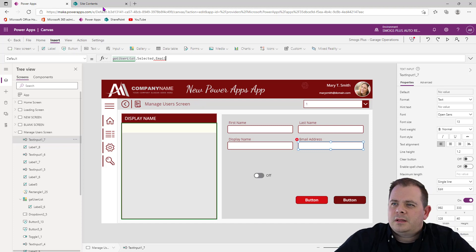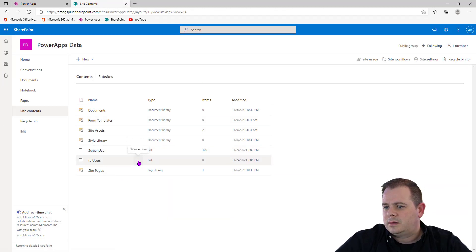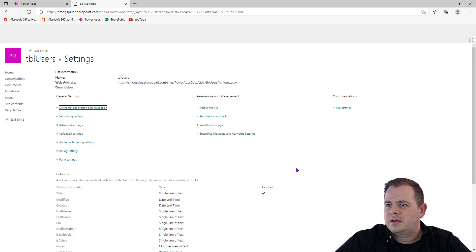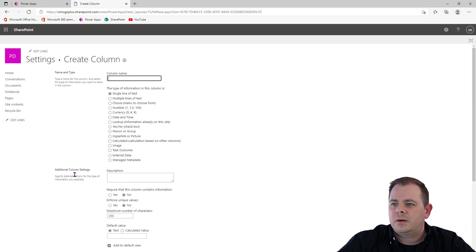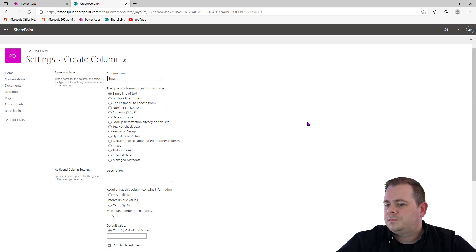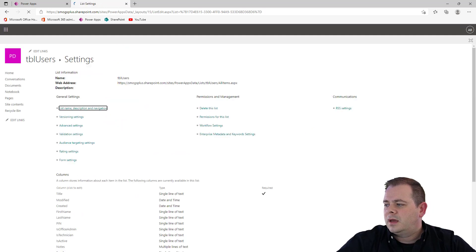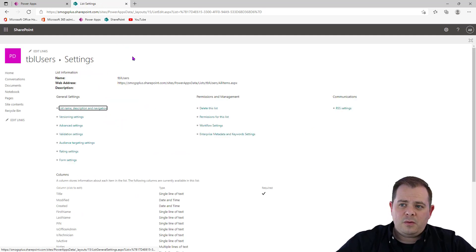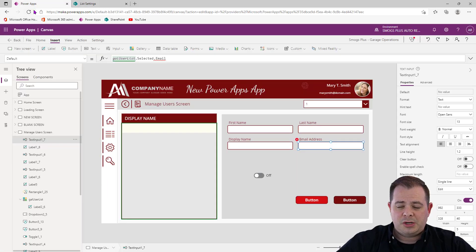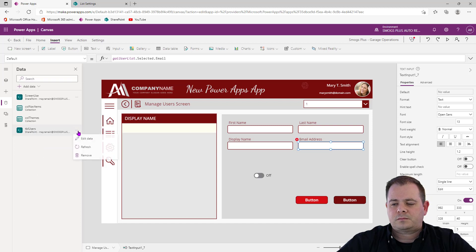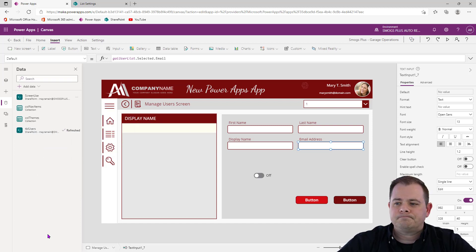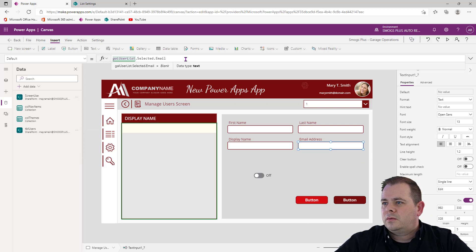We didn't create an email address column in the SharePoint list. Let's go back to TBL Users settings and add a new column — Email. Now that we've added something to TBL Users, Power Apps isn't aware of it, so we need to go back into the data sources and do a refresh. Now there's no error.